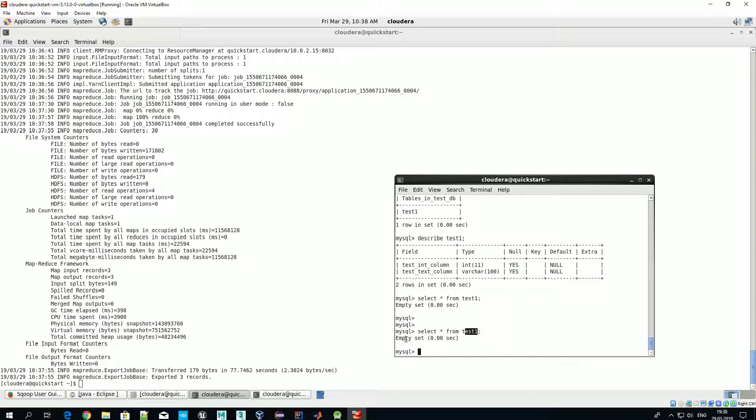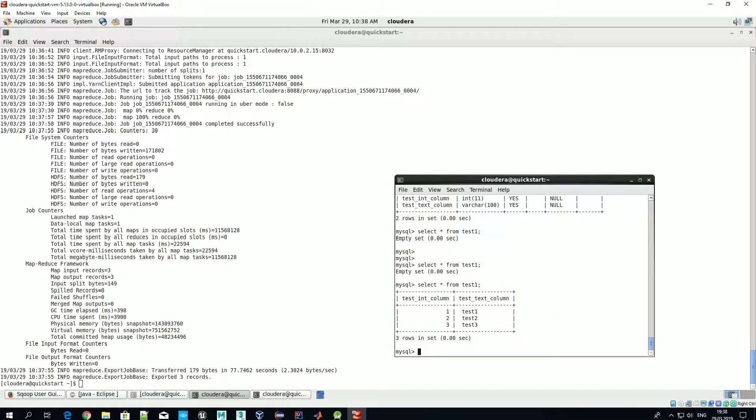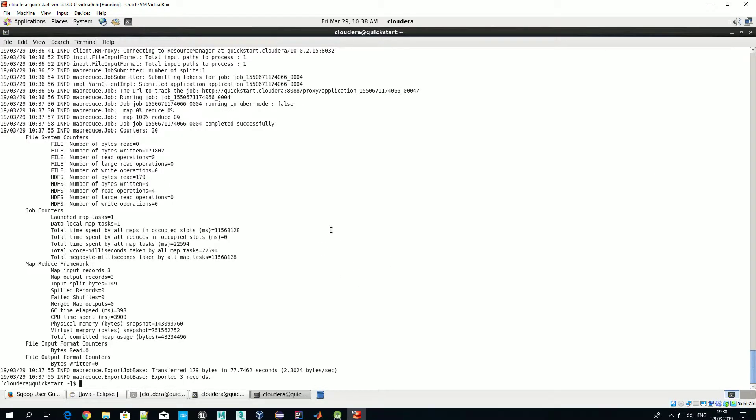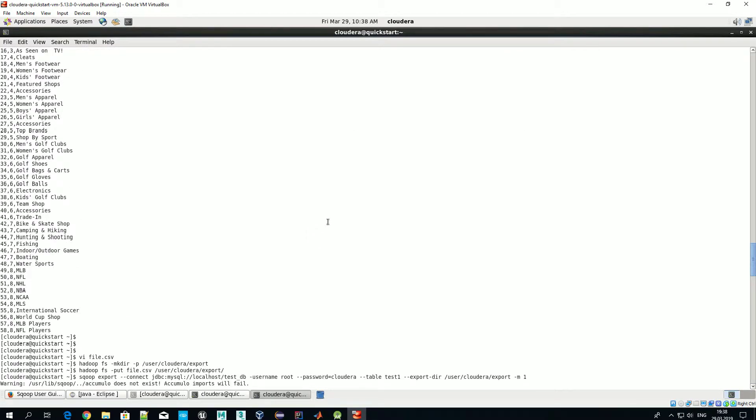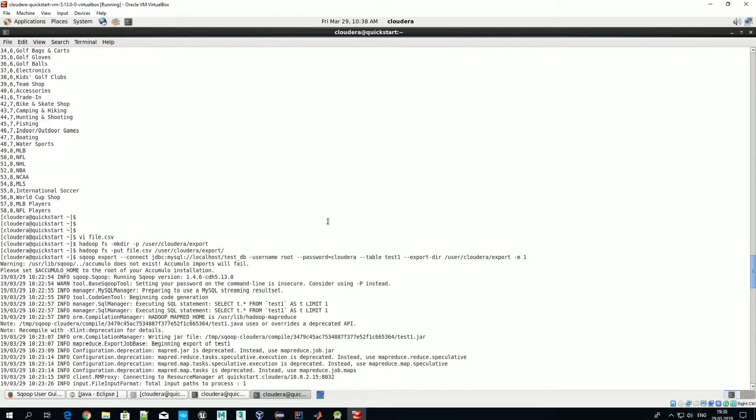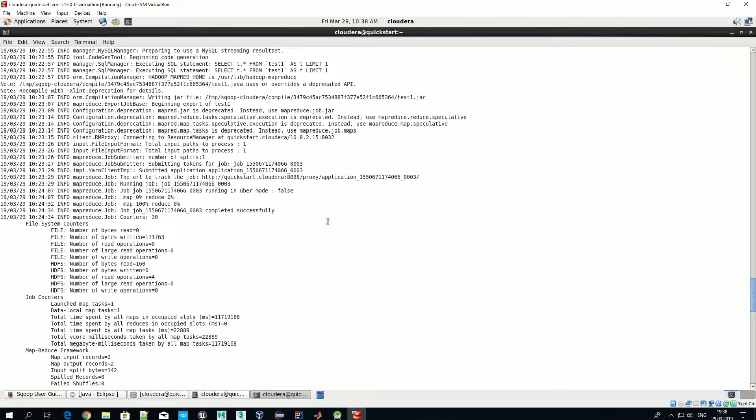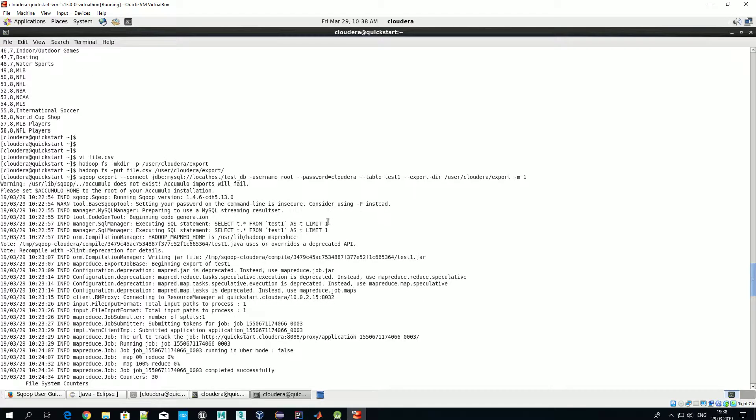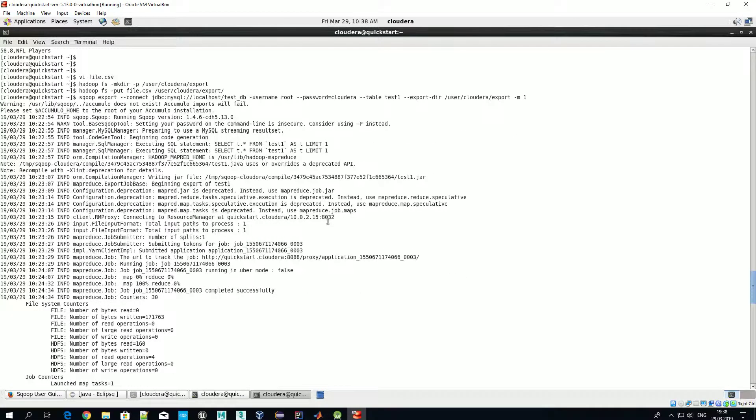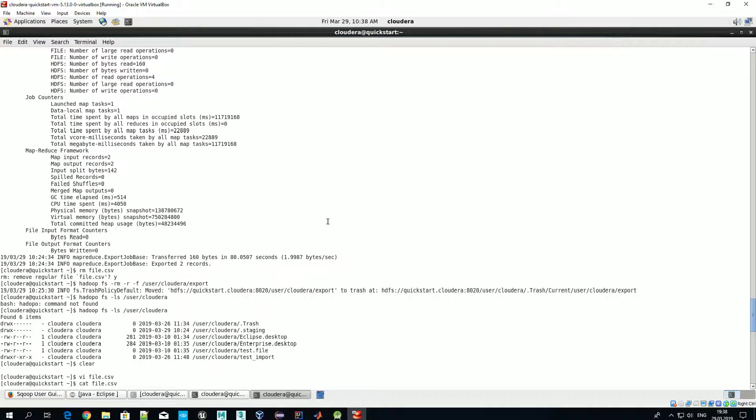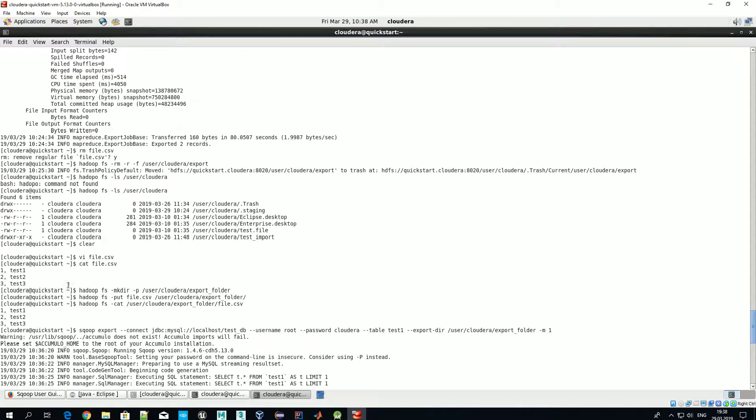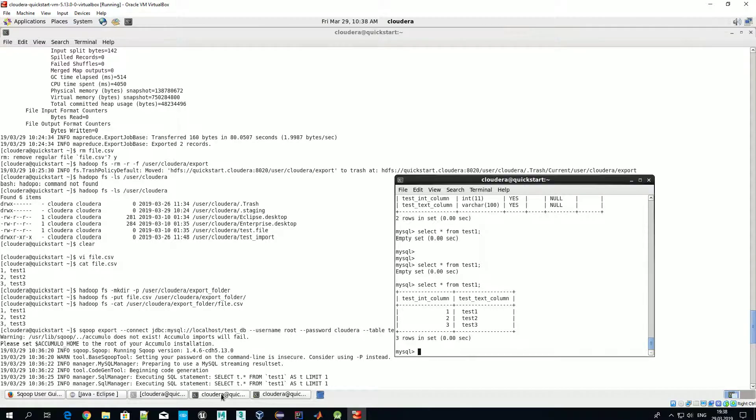So previously this table was empty, empty set, let's see. Okay, and if we compare the content of our file to what we have in the table, that's exactly what we had. So we have successfully exported data from Hadoop cluster to MySQL. So that's a great success.